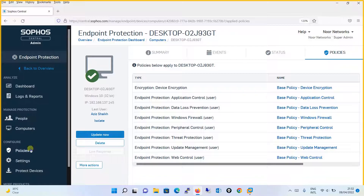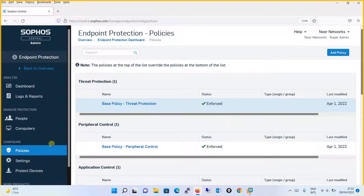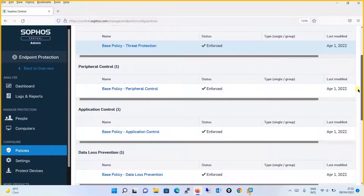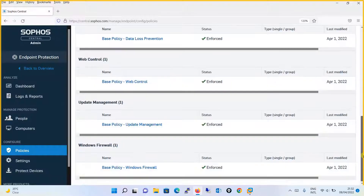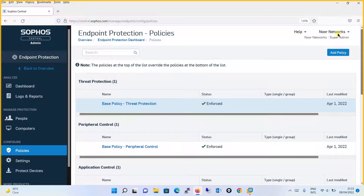Go to Policies because we will be configuring the Threat Protection Policy also from here. In Policies, you will see pre-configured templates of all the policies, whether it is Threat Protection, Peripheral Control, Application Control, DLP, Web Control, Update Management, or Windows Firewall. These are the pre-configured templates. So if you install Sophos endpoint agent in any of your machines, you will find that by default these base policies are applied.